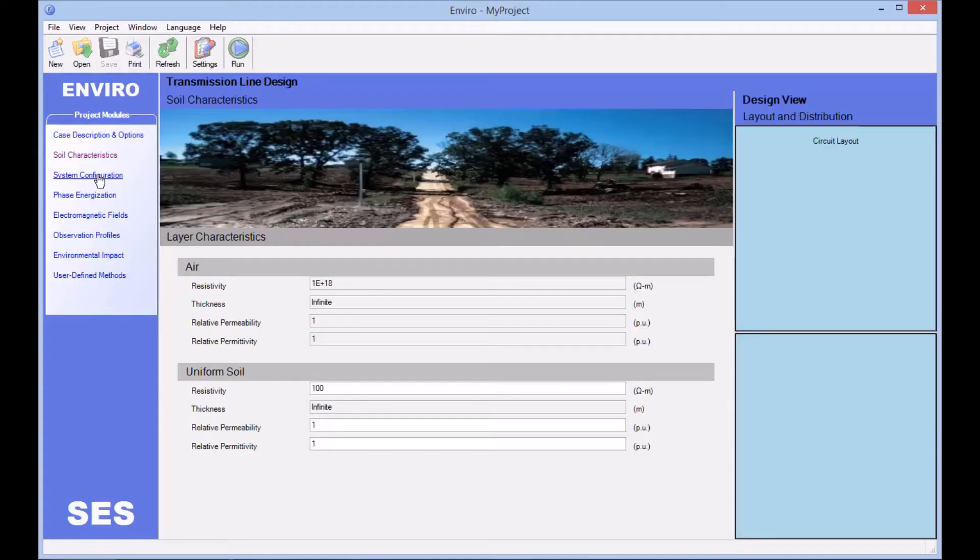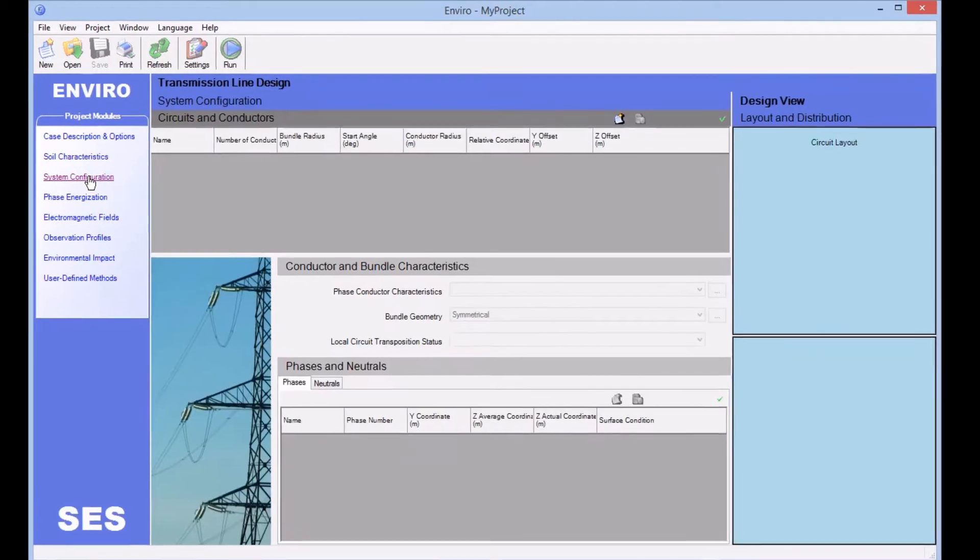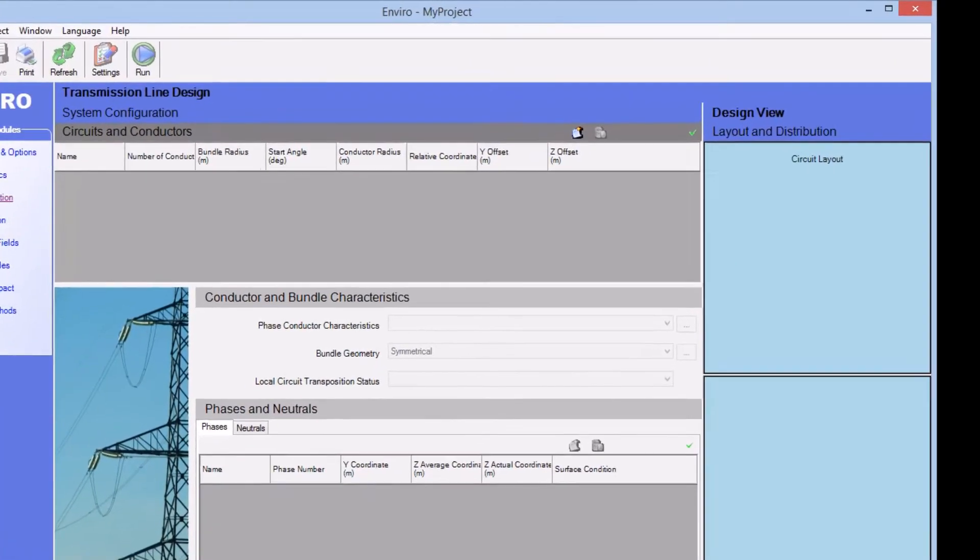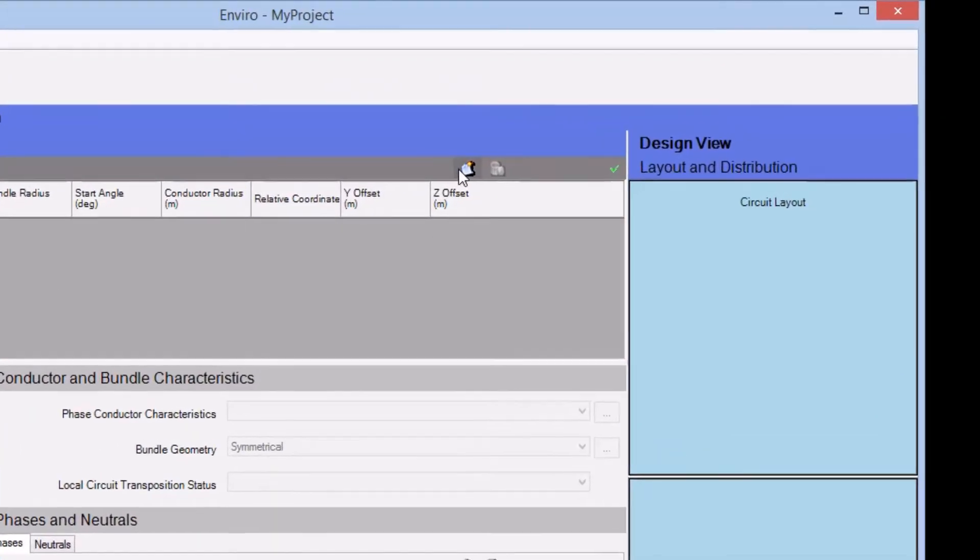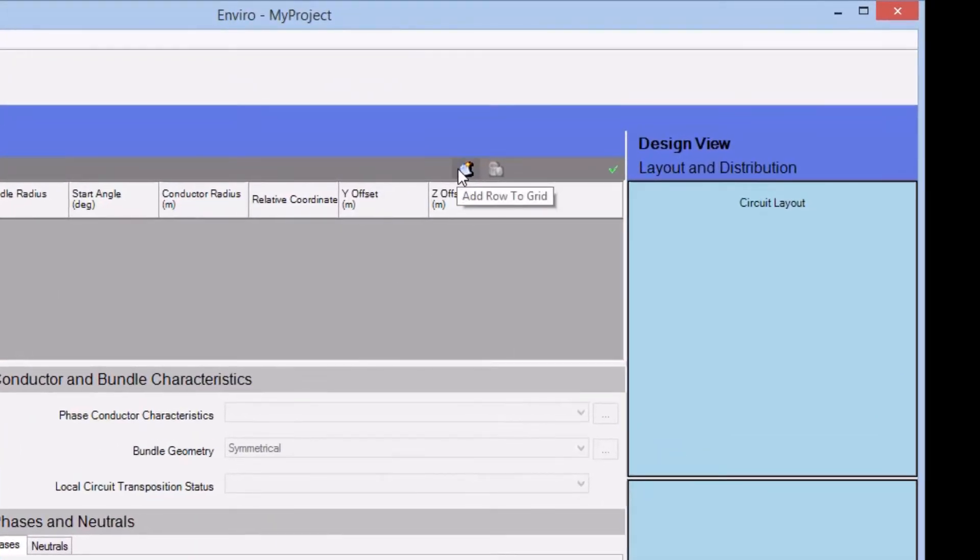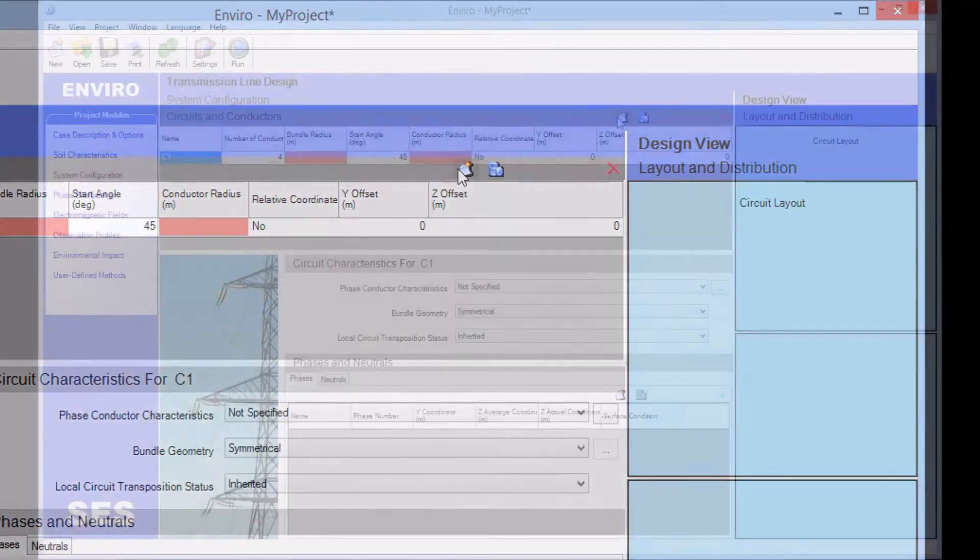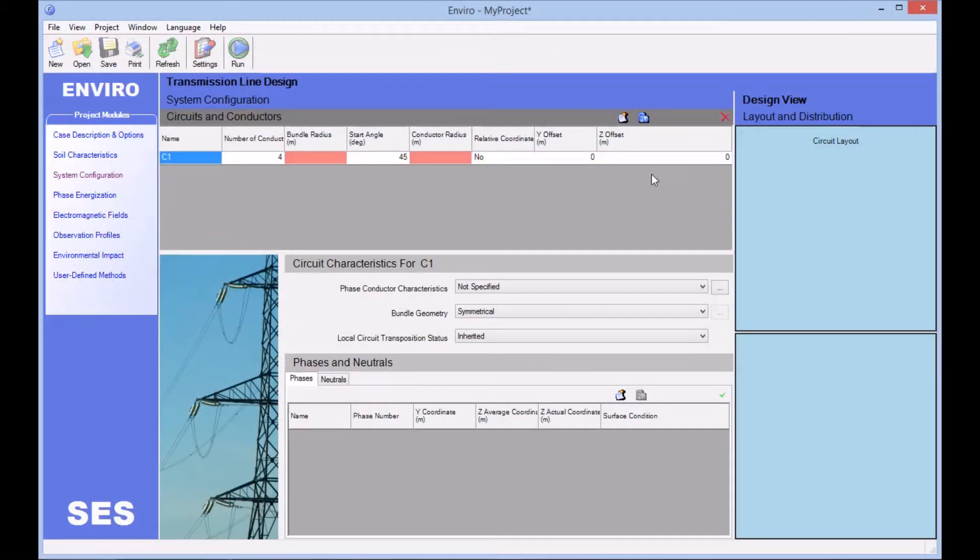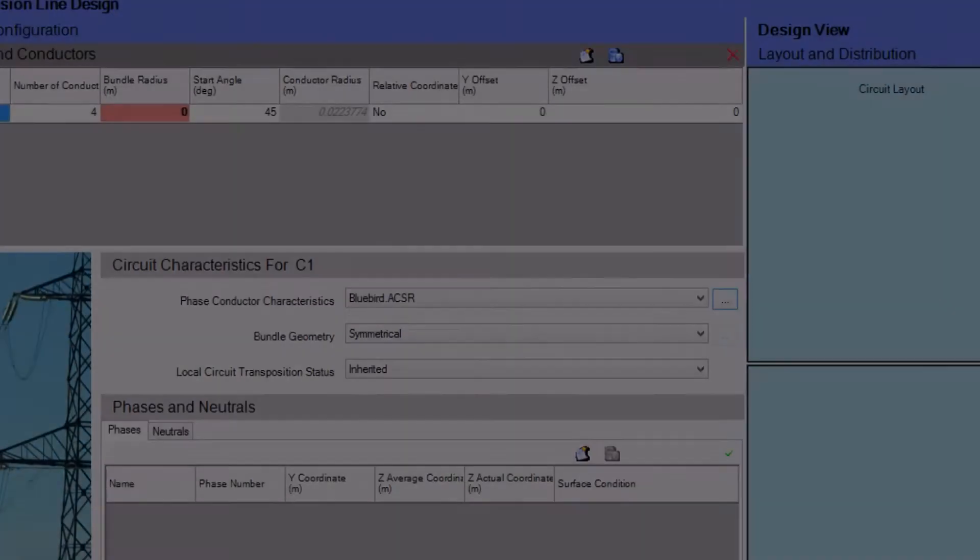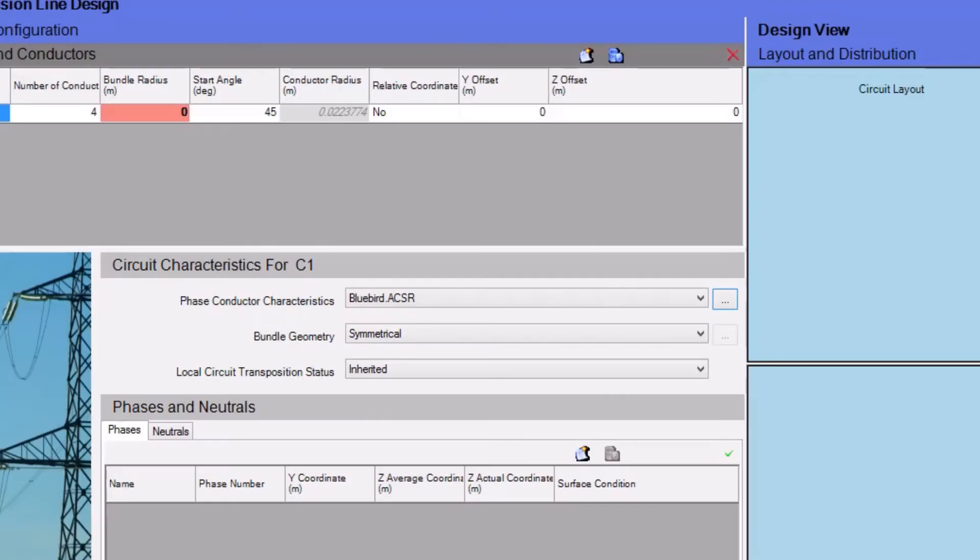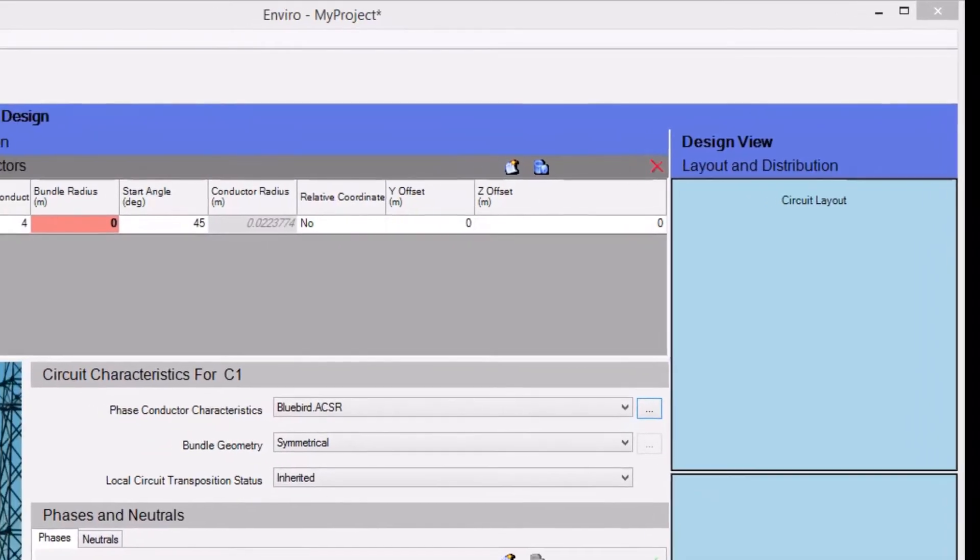Transmission line parameters are defined in the System Configuration module. To create a new circuit, you begin by clicking on the Add Row to Grid icon. And here we will import phase conductor characteristics from SCS Library by clicking here. A separate video tutorial is available for showing how to filter and select items from SCS Library, so we won't show those steps in this video. But we'll simply note that we've selected a bluebird conductor of the ACSR class from SCS Library.